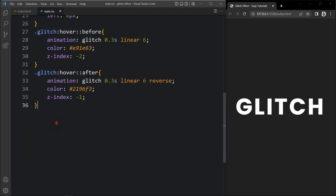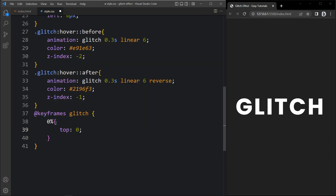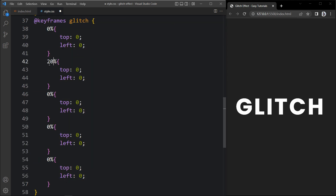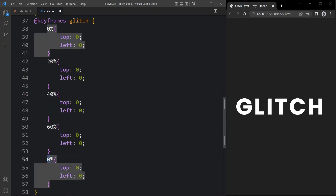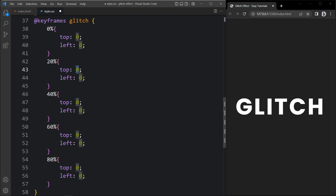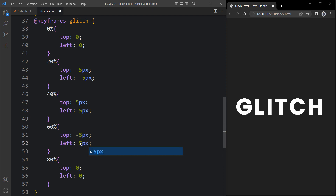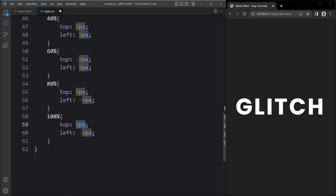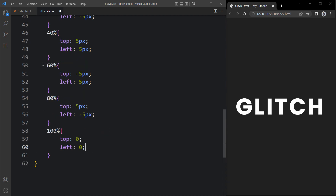Now we have to change the position a little bit using animation. Here we will add @keyframes with the animation name 'glitch'. At 0% it will be top 0 and left 0. Then we duplicate and add 20%, 40%, 60%, and 80%. At these intervals we add different positions: at 20% minus 5px and minus 5px; at 40% top 5px and left 5px; at 60% minus 5px and 5px; at 80% 5px and minus 5px. At 100% it returns to 0 and 0.